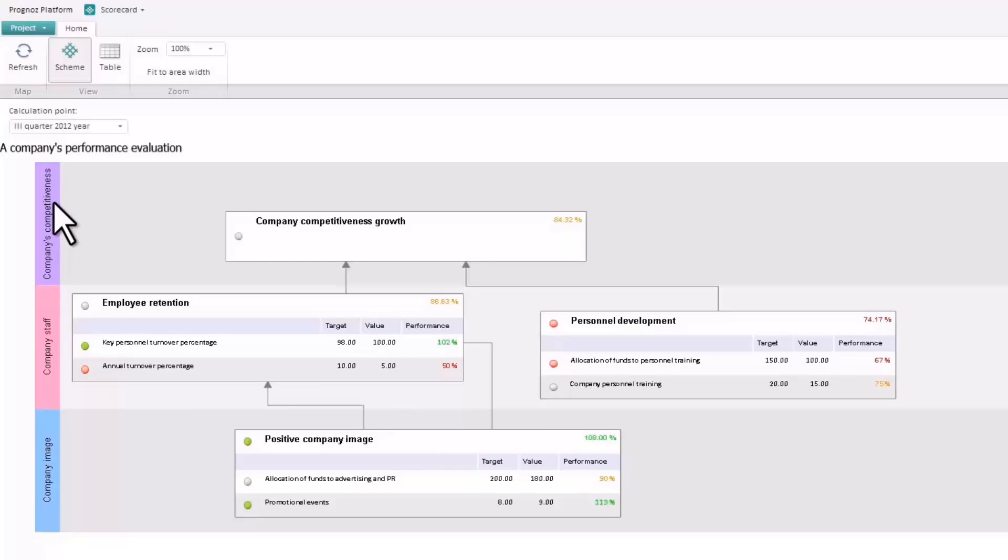Our scorecard shows that in the third quarter of the year, the positive company image objective was achieved, while the other objectives were either partially achieved or not achieved at all.